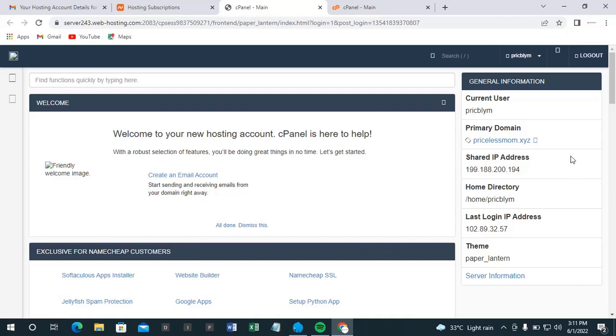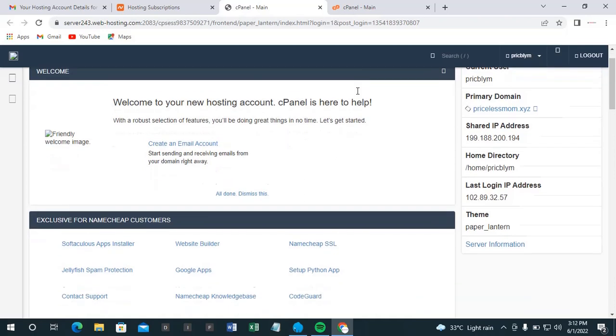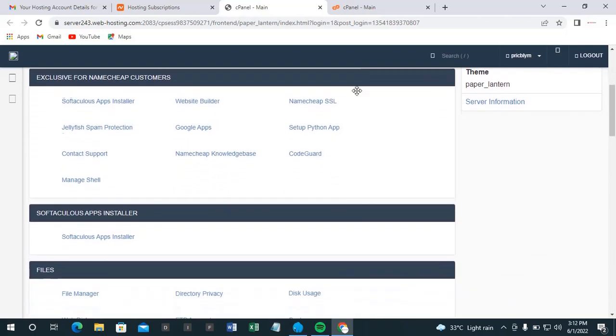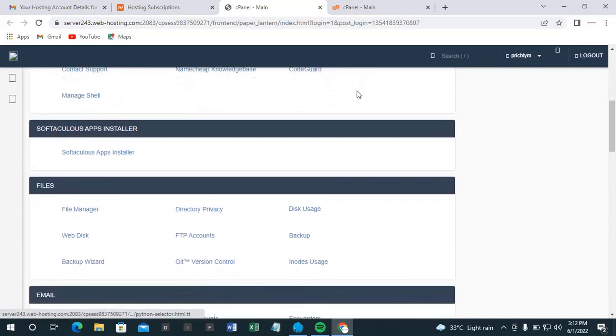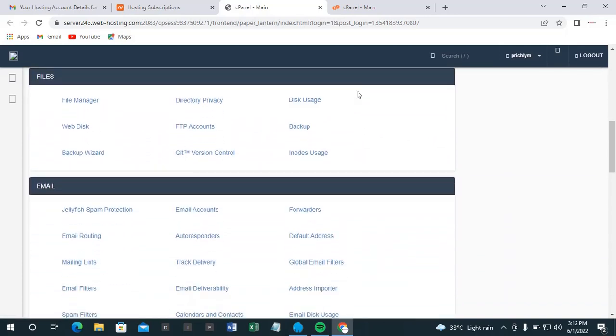So it can bring you here because you are logging in through your Namecheap account. So you can log into your control panel through your Namecheap account directly without asking you for username and password. But as you go on, as you move to something you want to do, it's going to ask you for it. So let me give you an example now. So where we are coming to is this file manager.